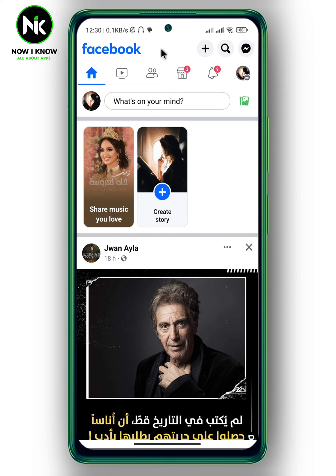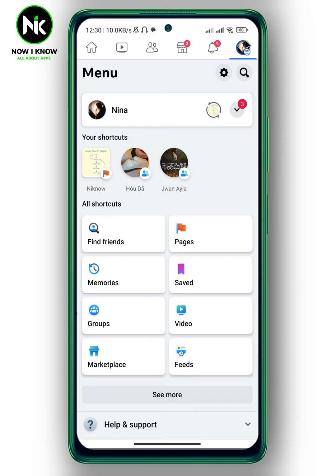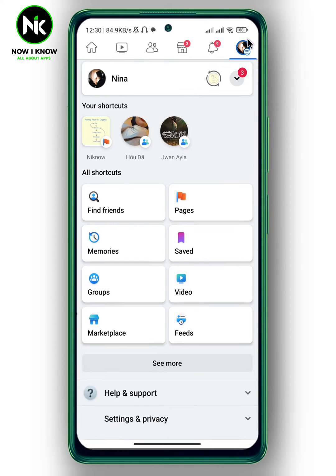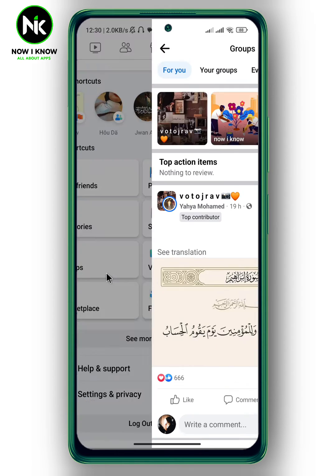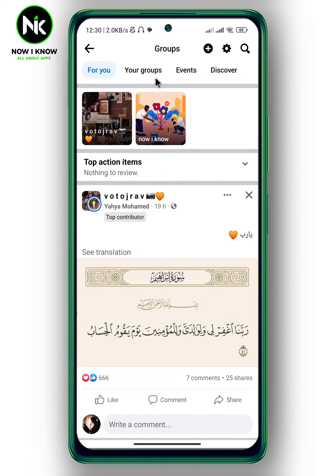After getting the app, if you made your group a private group and then changed your mind and want to make it public, tap on your profile picture at the top right corner, then scroll all the way down and choose Groups. Now tap on your group.